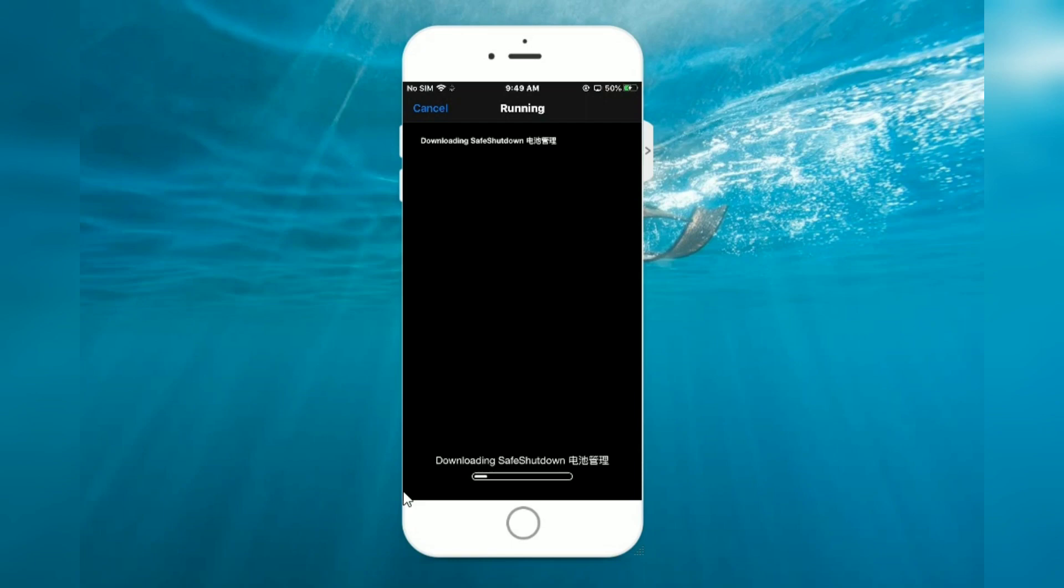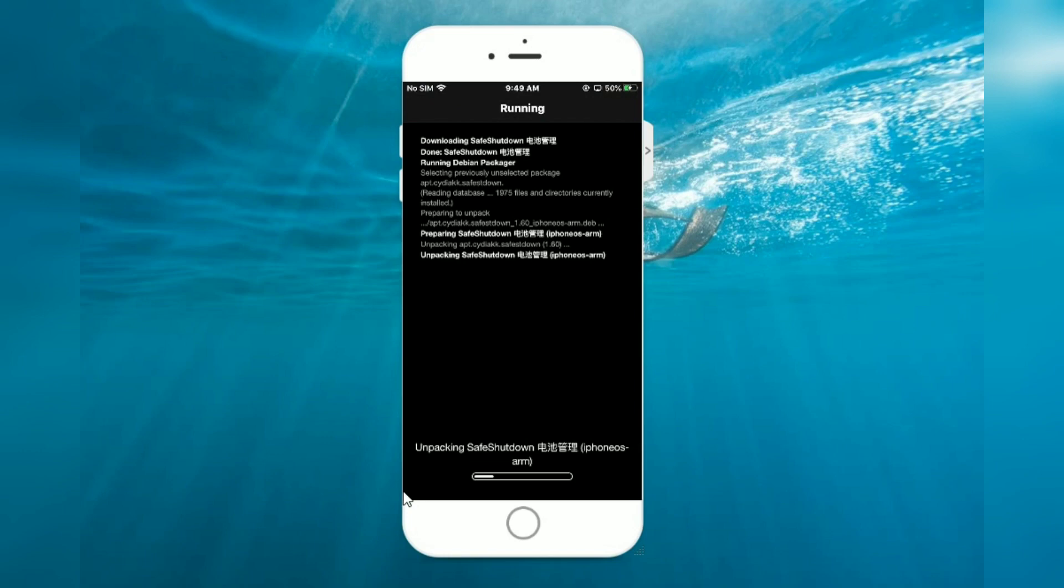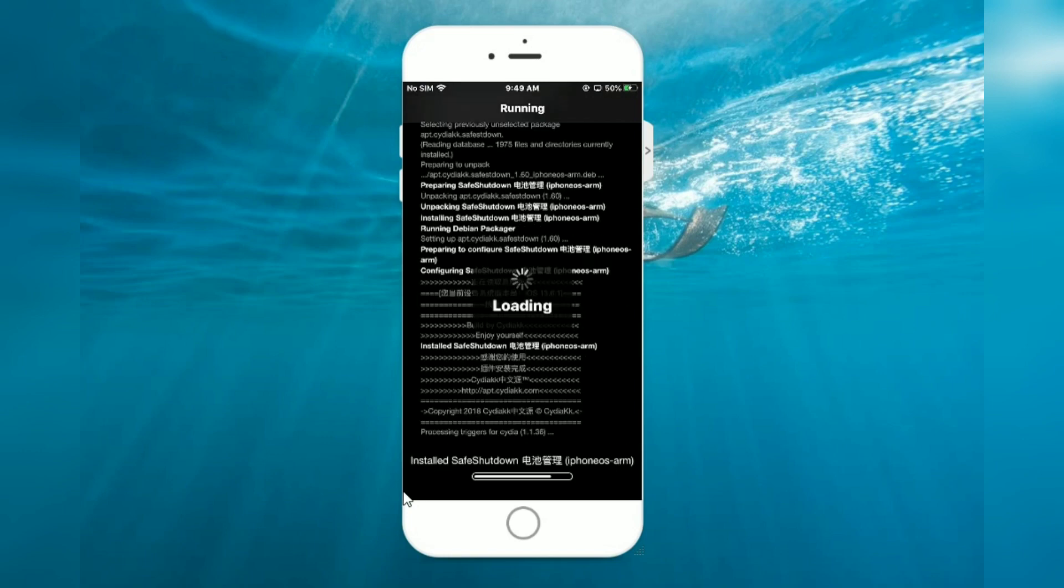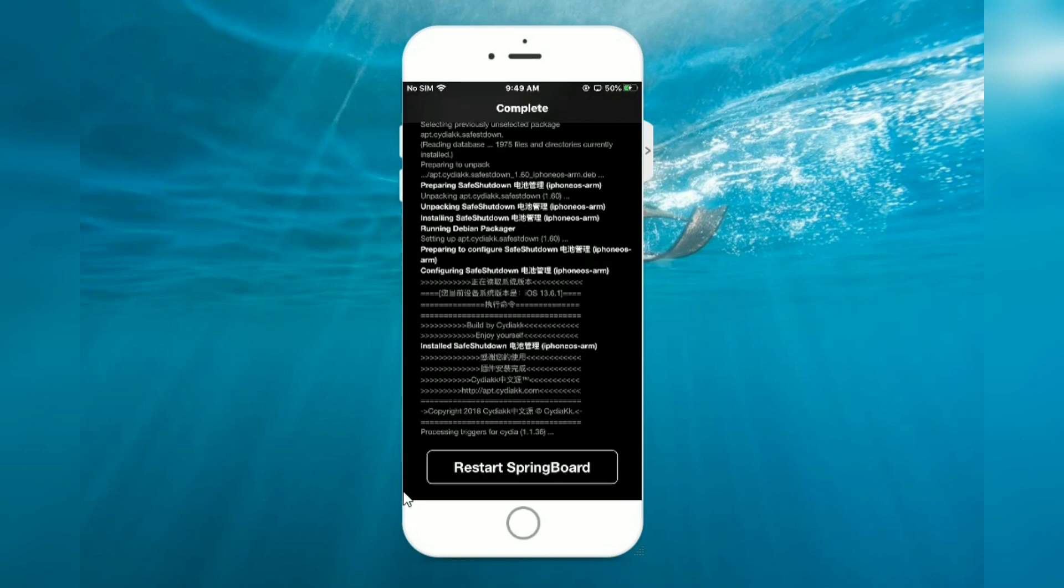Downloading Safe Shutdown. Respring Springboard.